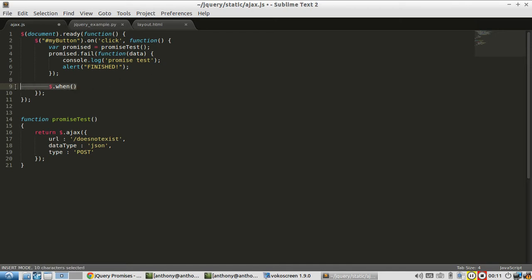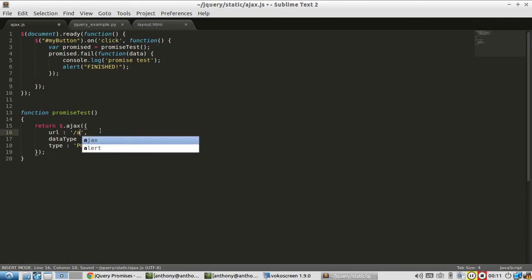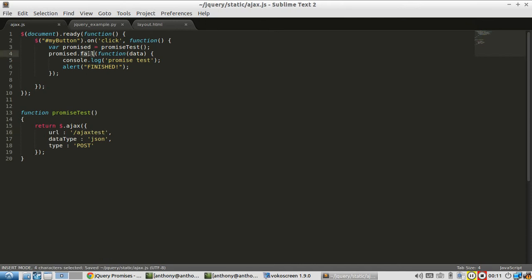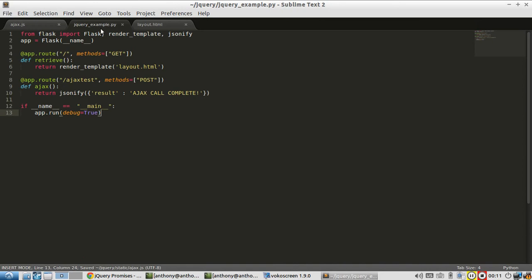So I'll demonstrate that here with a simple example. Let me get rid of this. Let me change this back to Ajax test. Then this I'll remove. Okay.